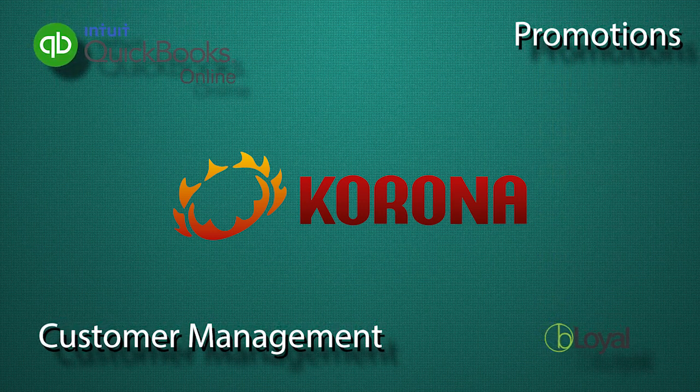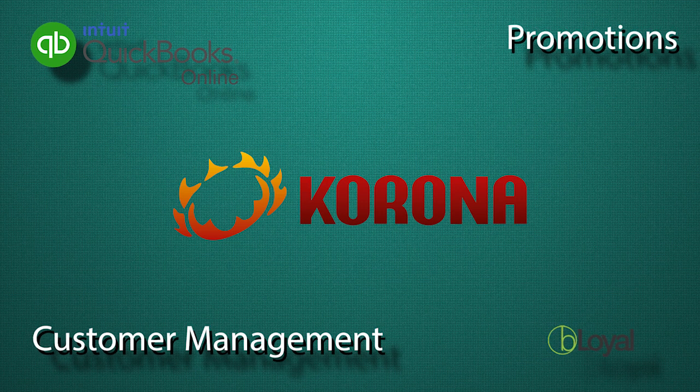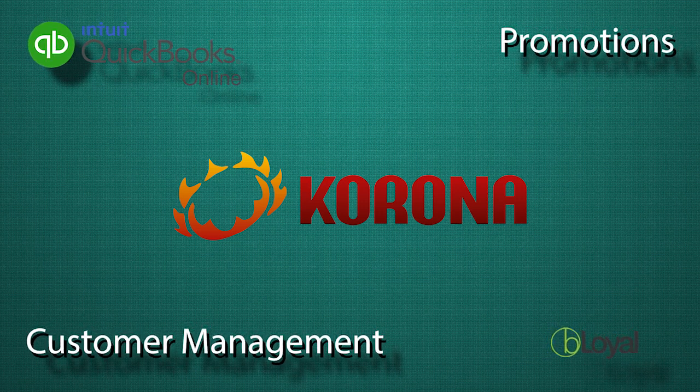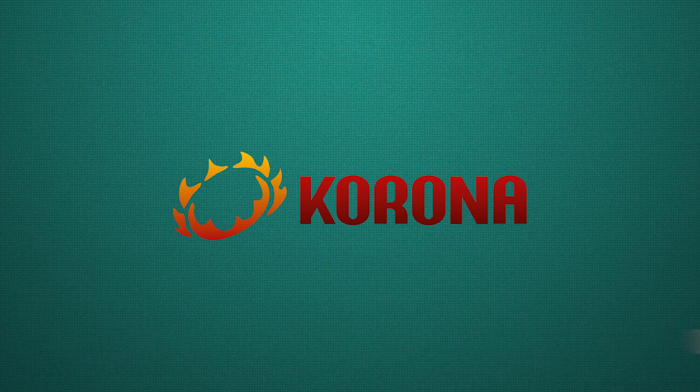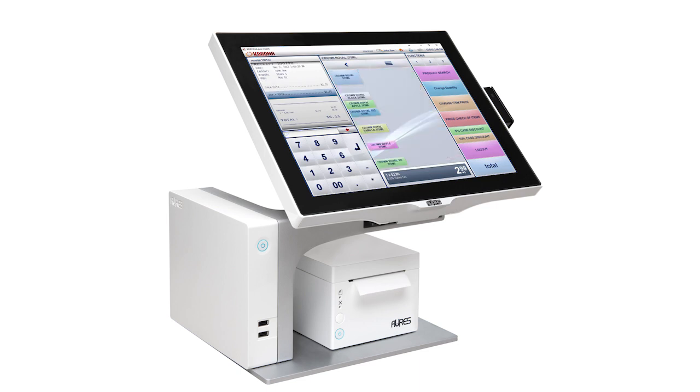We are convinced Krona is the best possible point-of-sale solution for your liquor store. This is why we don't require you to sign a contract. We are only successful if Krona is successful for you.